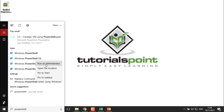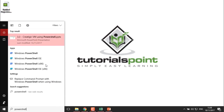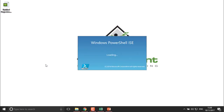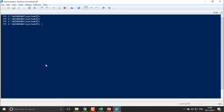Just as with Azure CLI — where we needed to download the CLI before using it — in PowerShell we also need to install the Azure package. There are two different packages available for Azure: AzureRM and Azure.